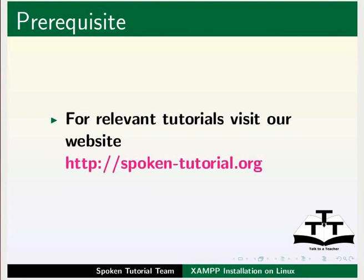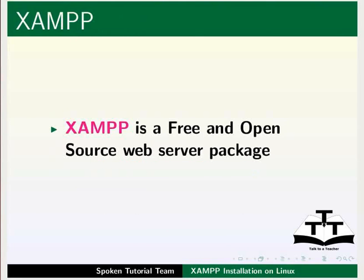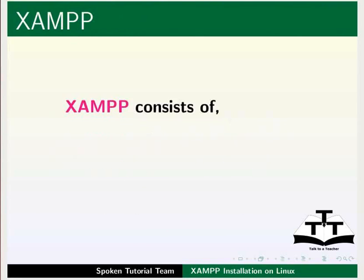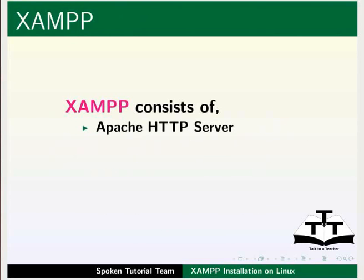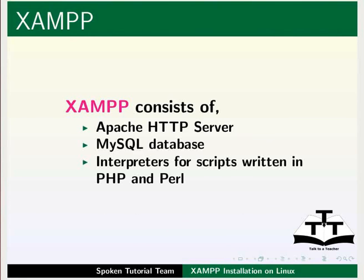XAMPP is a free and open source web server package. XAMPP consists of Apache HTTP server, MySQL database, and interpreters for scripts written in PHP and Perl.